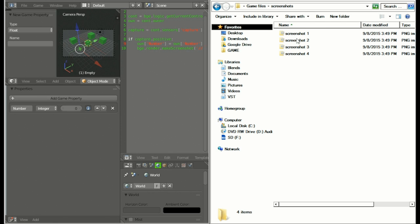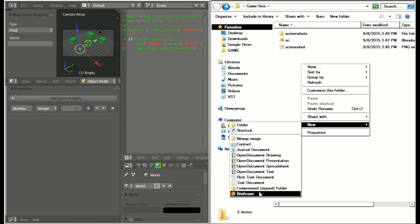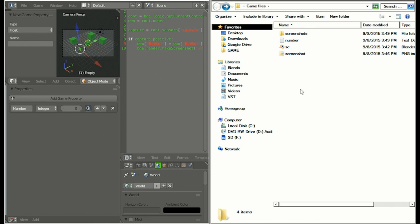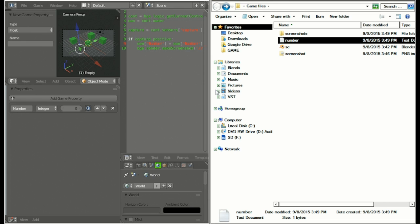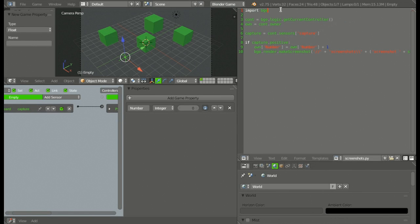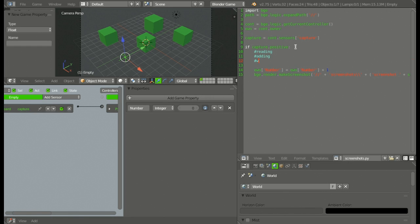So what we're going to do is go into the directory, go up one to the main game files folder, and create a new text document. We can call this 'number'. Then go into it, assign it an integer — so type zero — then save it and close it. Then we can maximize Blender and under import BGE, hit enter and type: path is equal to BGE.logic.expandPath() with two parentheses and two quotation marks and two forward slashes. Now what we're going to be doing is three things: reading, then adding, and then writing.